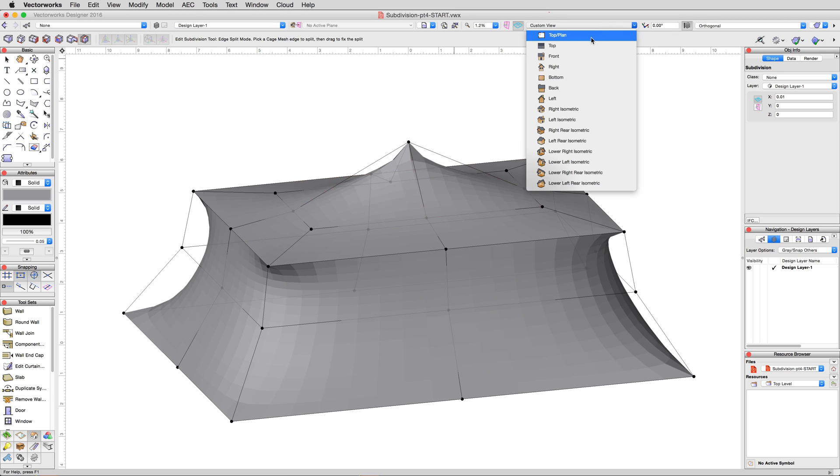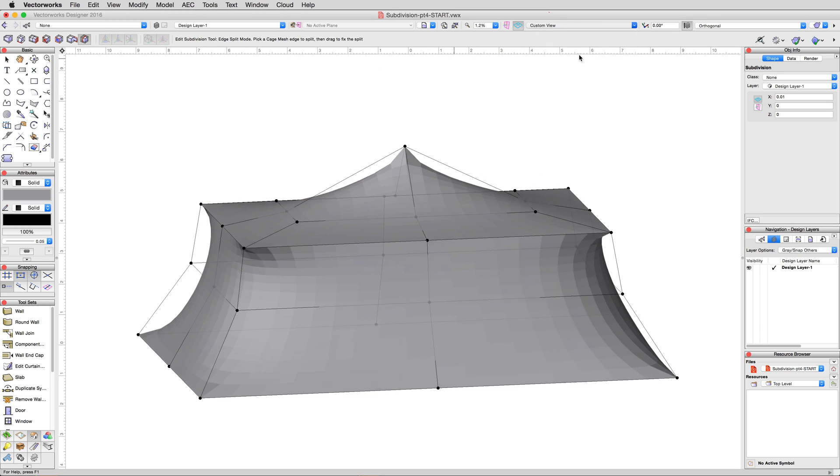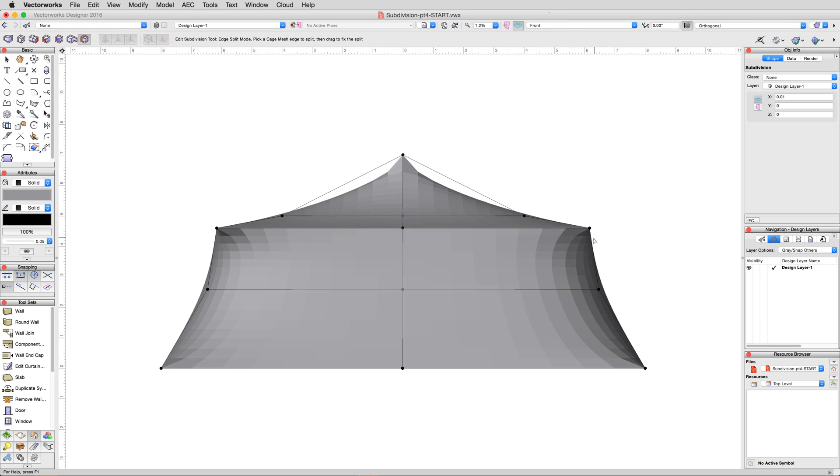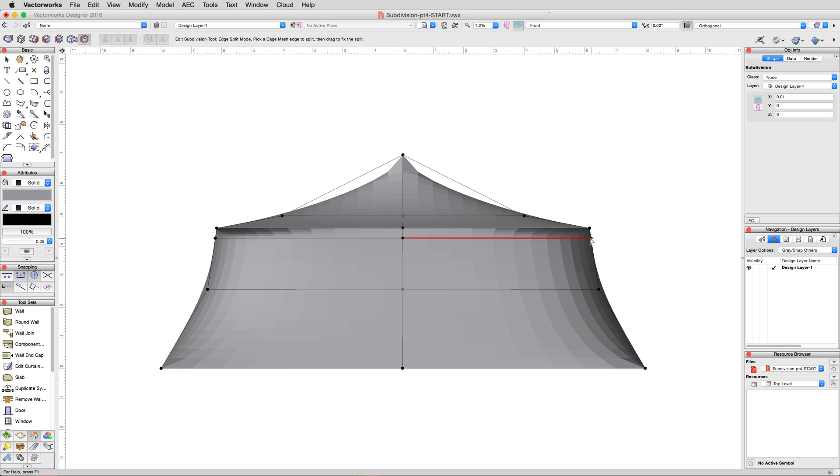In a front view, with the edge split mode active, click just below the current top of our rectangular roof. This will create the bottom of our framing component.